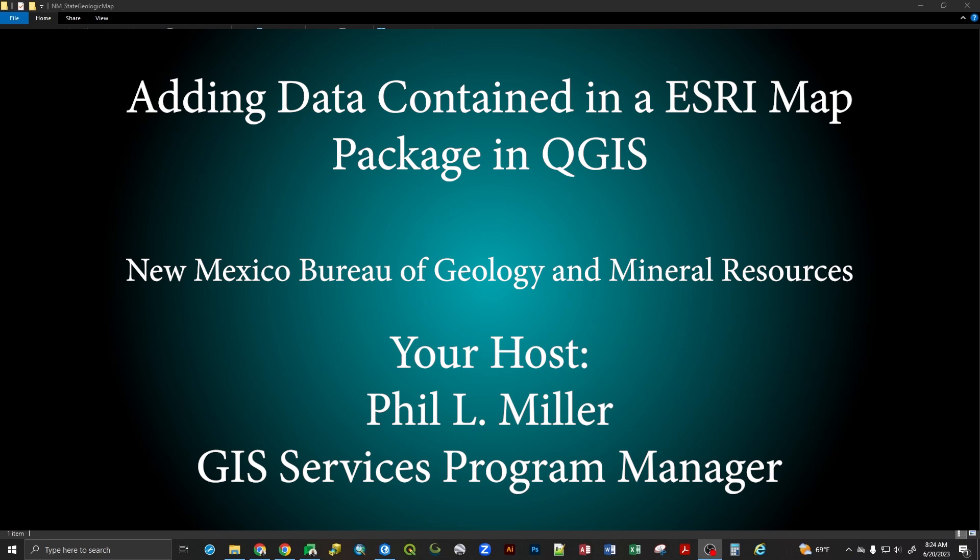Hello and welcome to my YouTube channel. I am Phil Miller, the GIS Services Program Manager at the New Mexico Bureau of Geology and Mineral Resources.